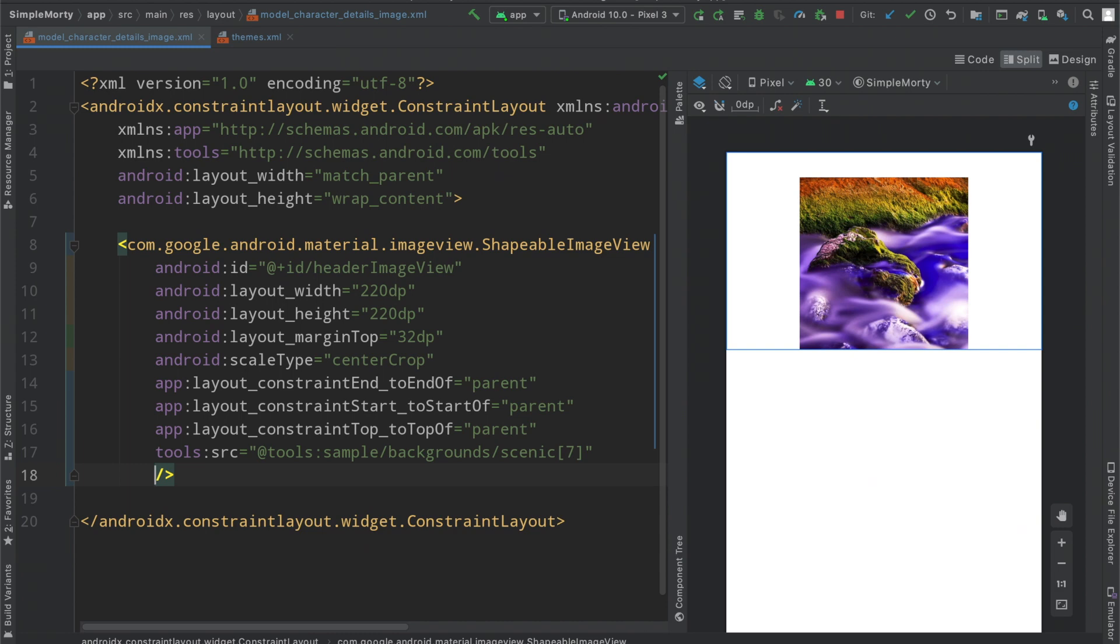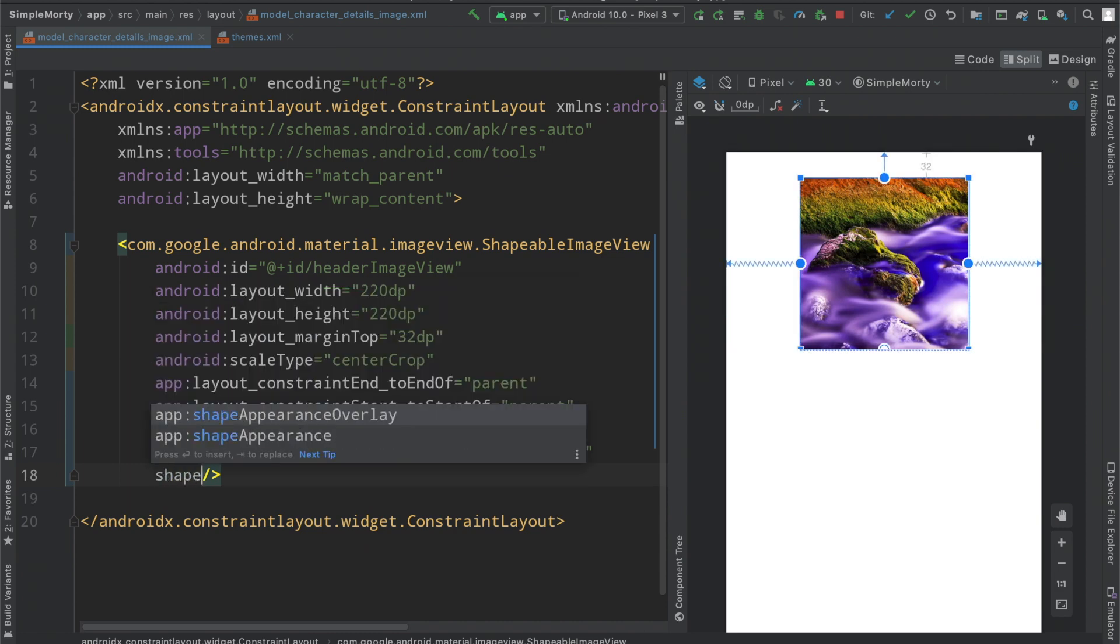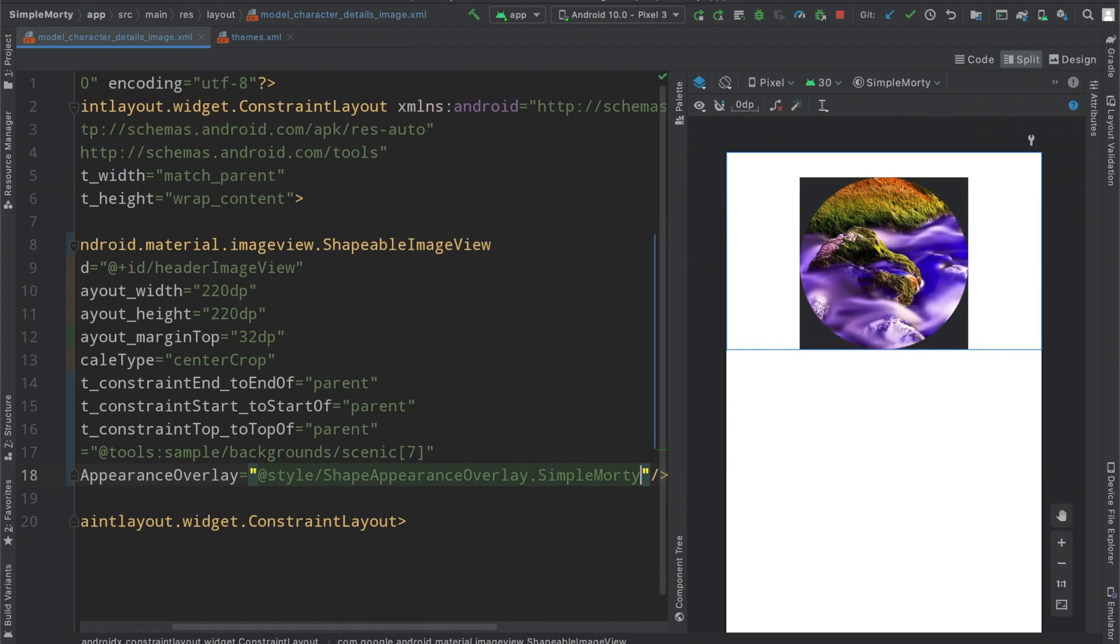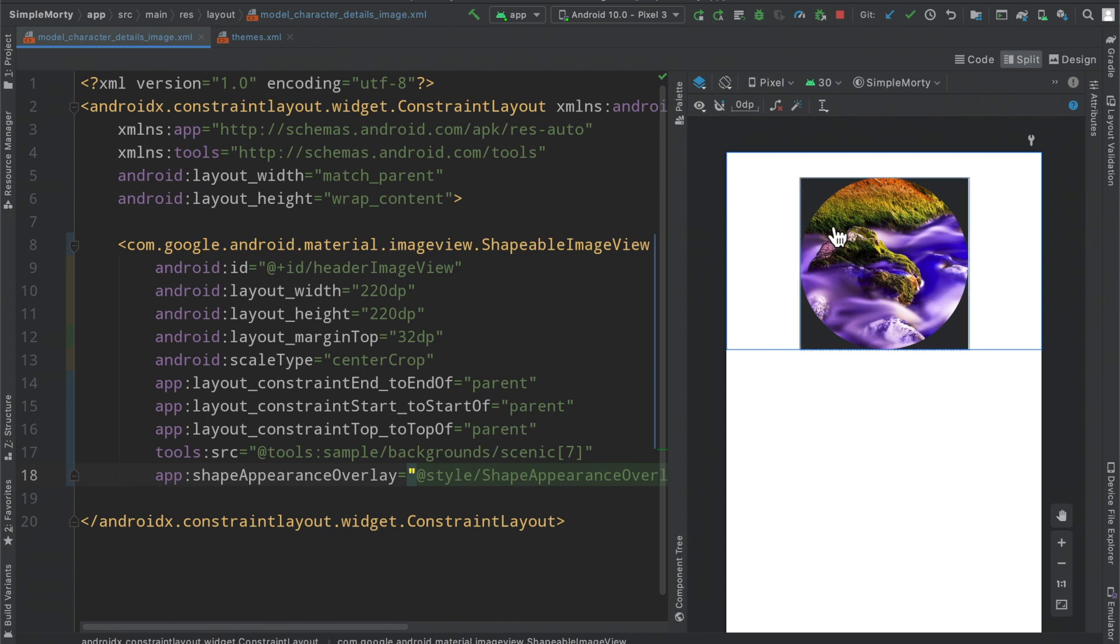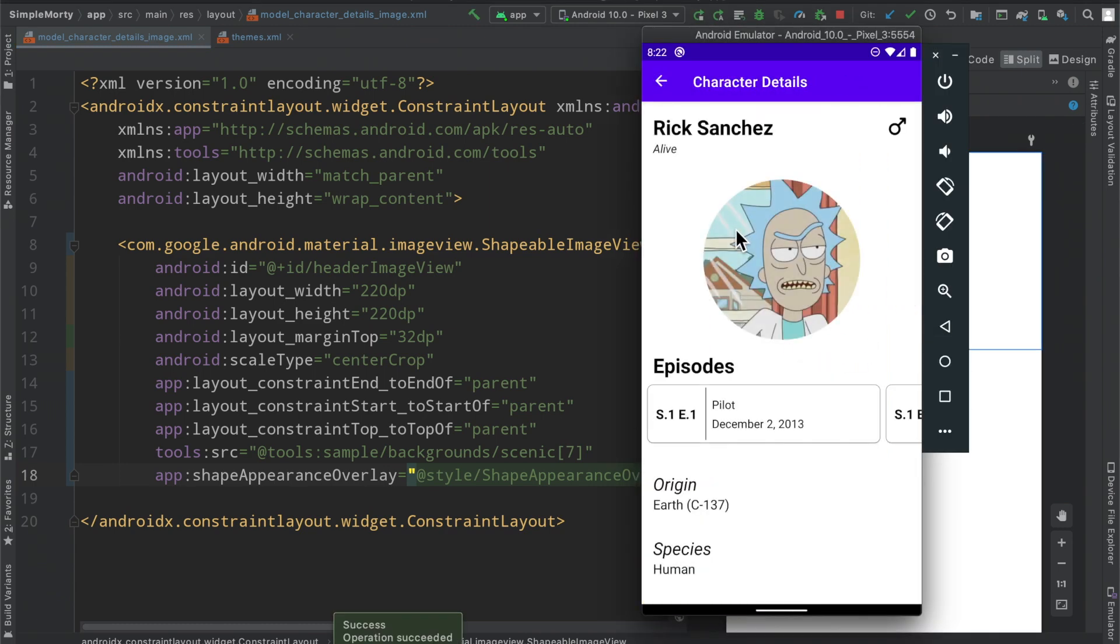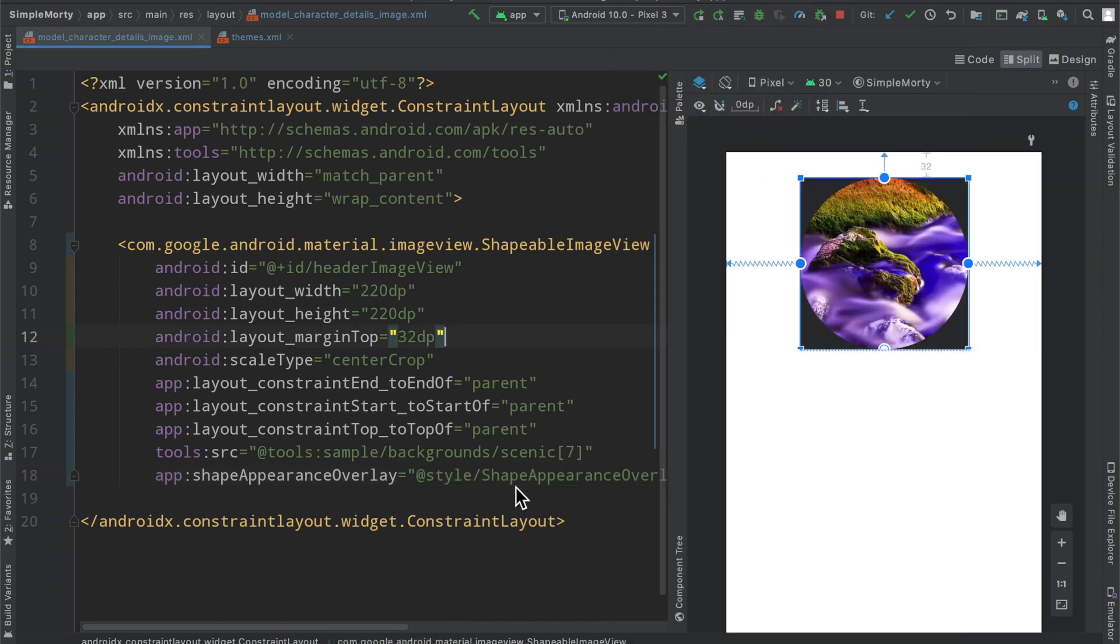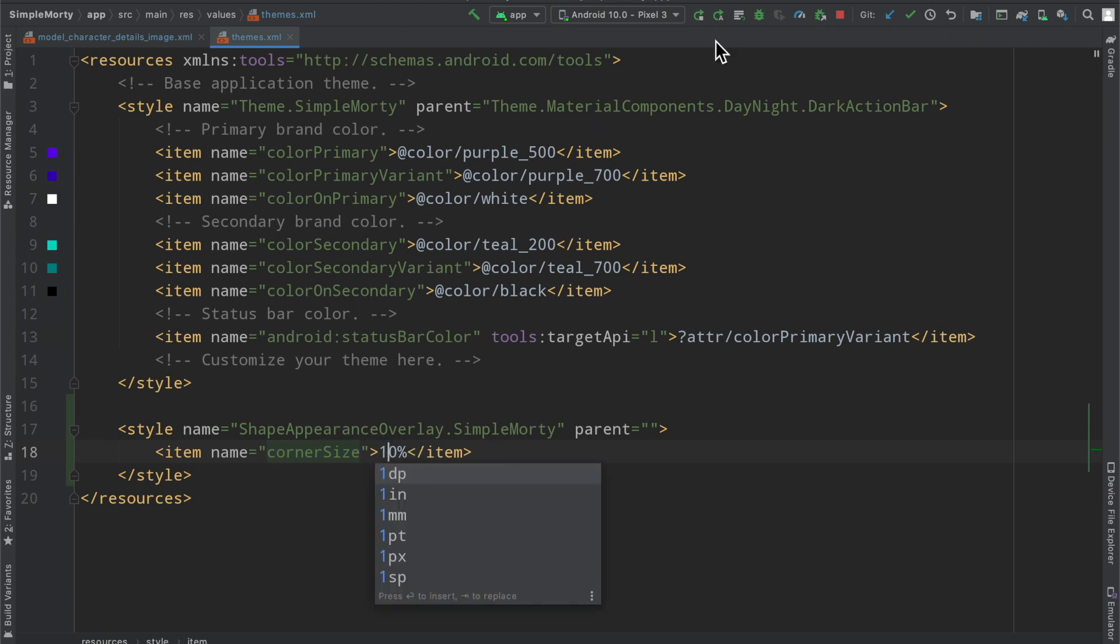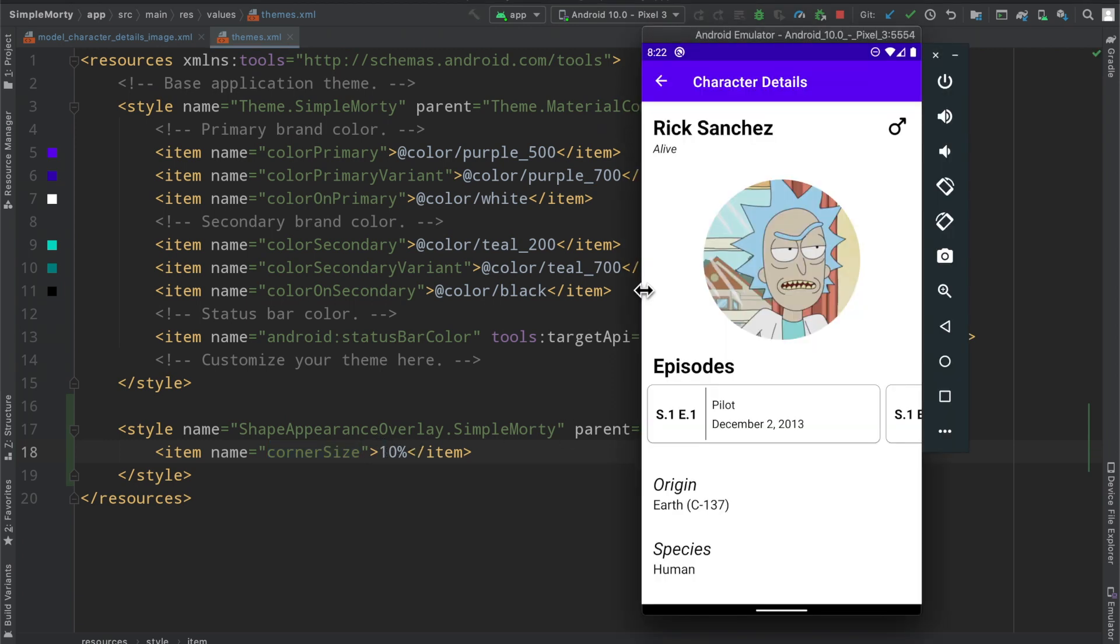So we will apply this particular shape appearance overlay to our view here, shape appearance overlay simple Morty. And right when we click it, we see that there is a little bit of things being cut off. We see this little black background or dark gray background, but we see our image view coming through as a particular circle, which is fantastic. So once this is up and running again, we can click on our character to get to the details and we can clearly see that there is a circle image view here. Now the fun part about this is that we have to find a particular corner size to be 50%. Let's say we wanted to change it to 10%. This is in relation to the view.